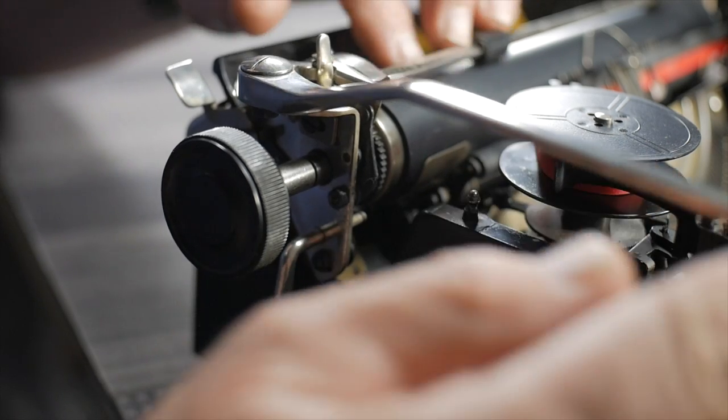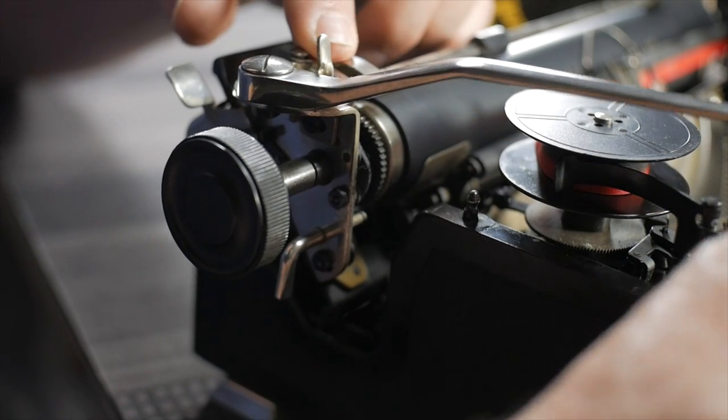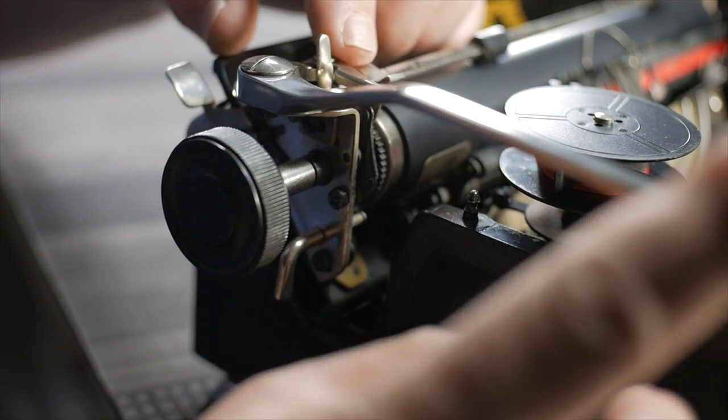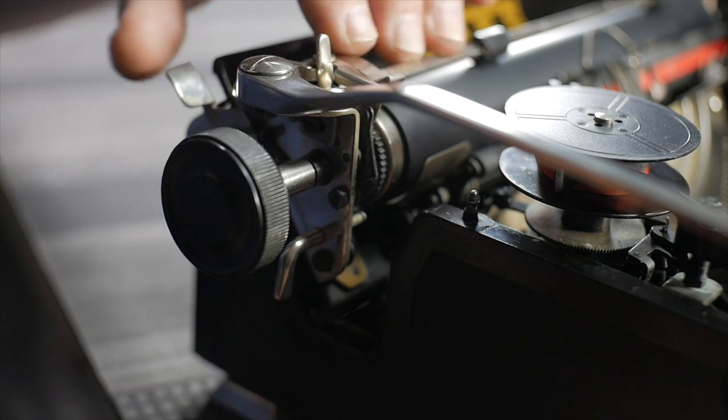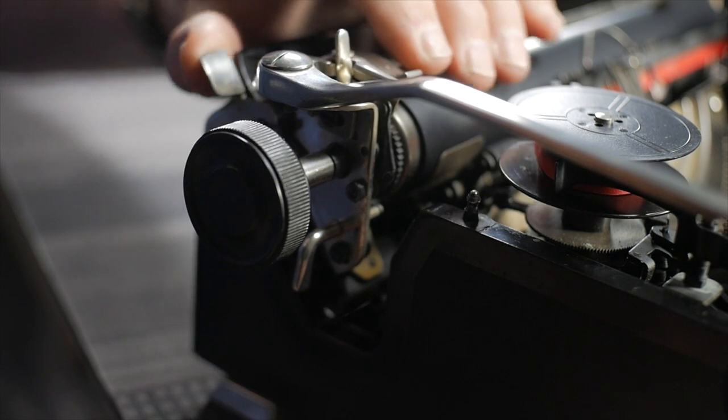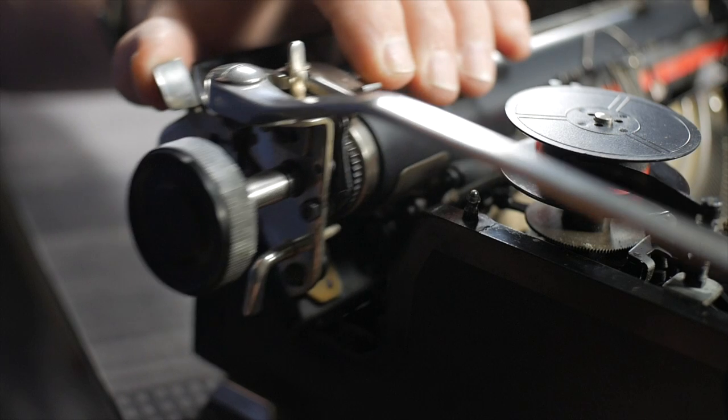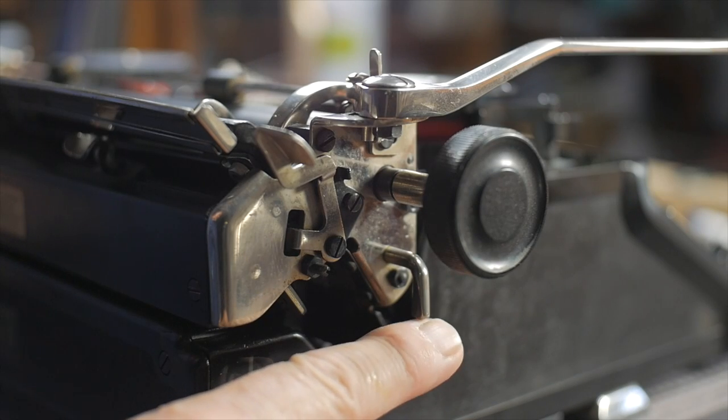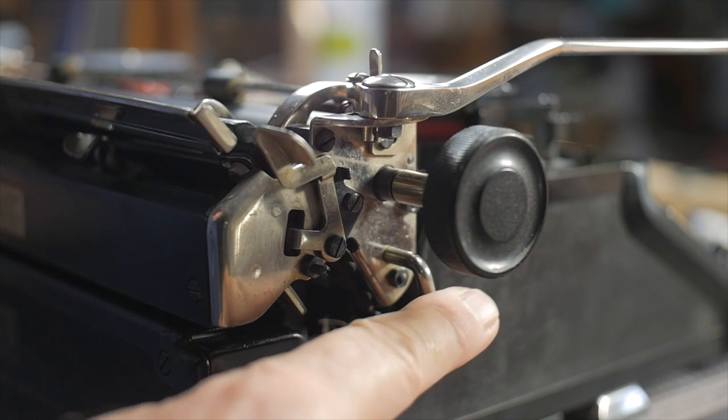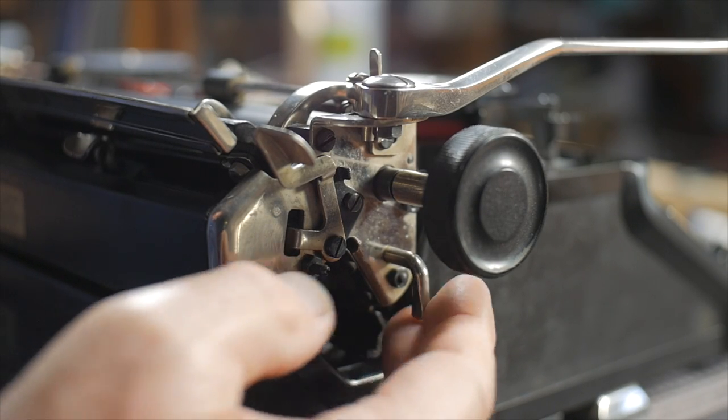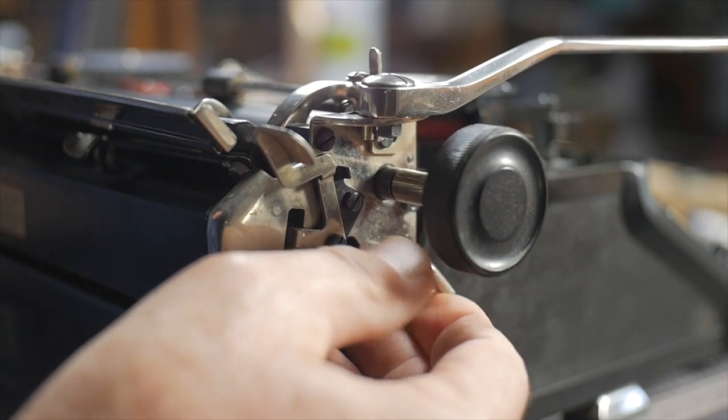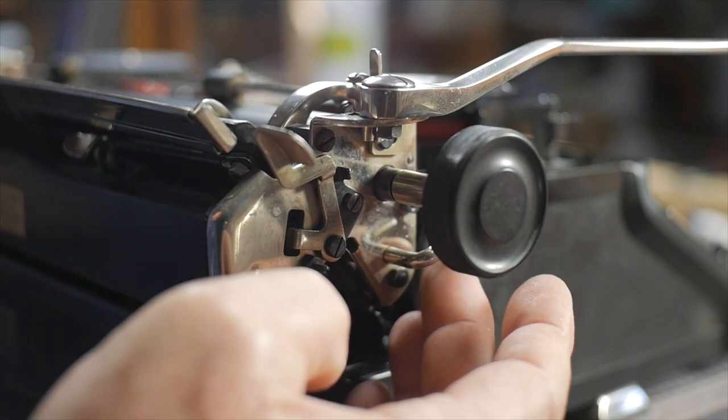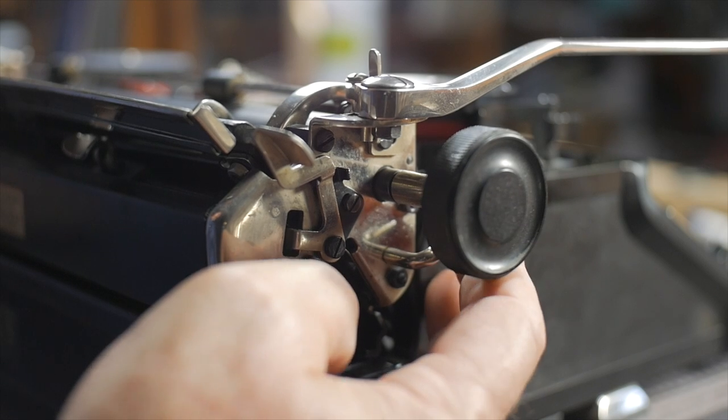So you have the ratcheting here for the line spacing operated by the carriage return line advance lever. There is, of course, a carriage release lever on both left and right sides. Underneath the platen knob is this lever. And in the down position, it gives you standard spacing. If you flip it toward you, you have the variable spacing.